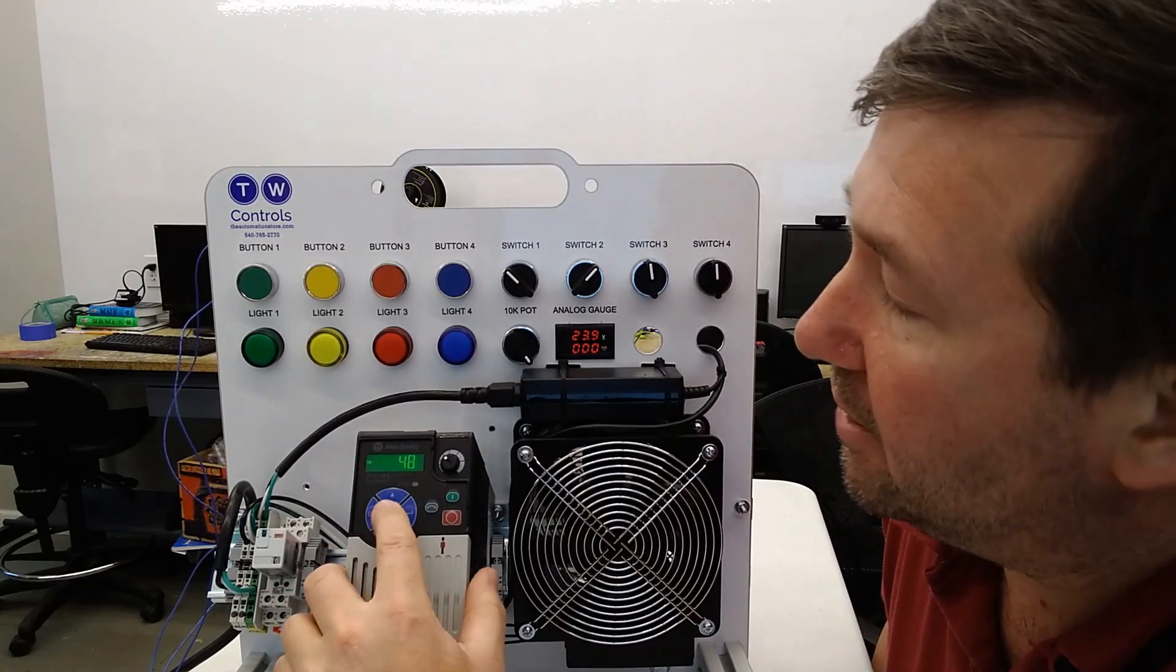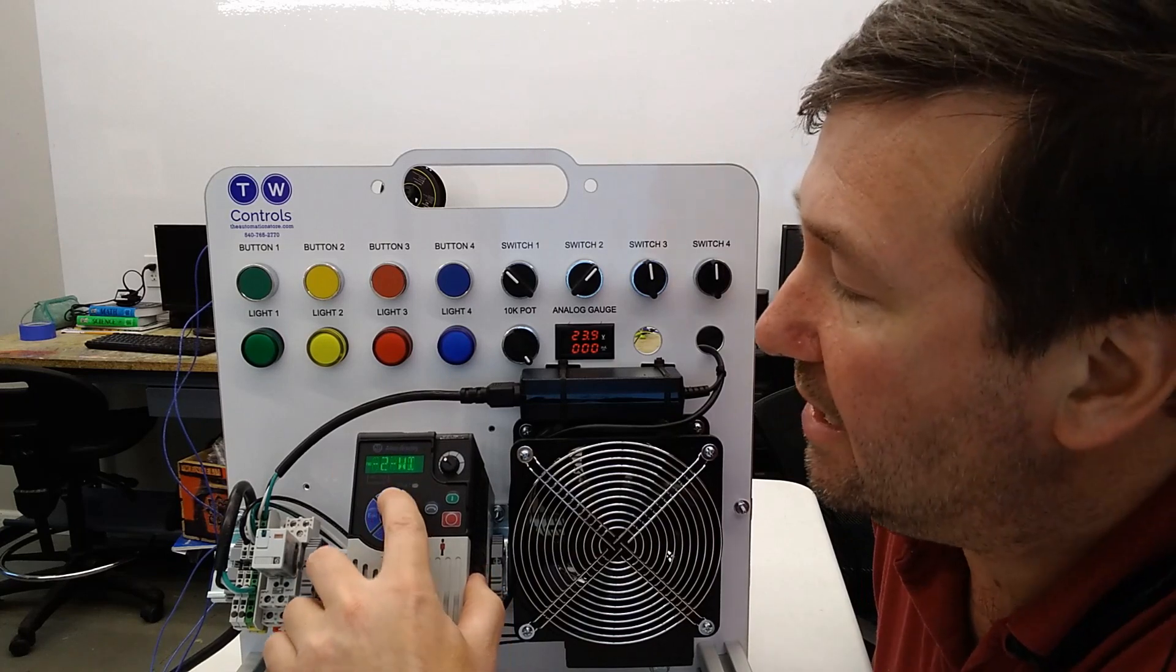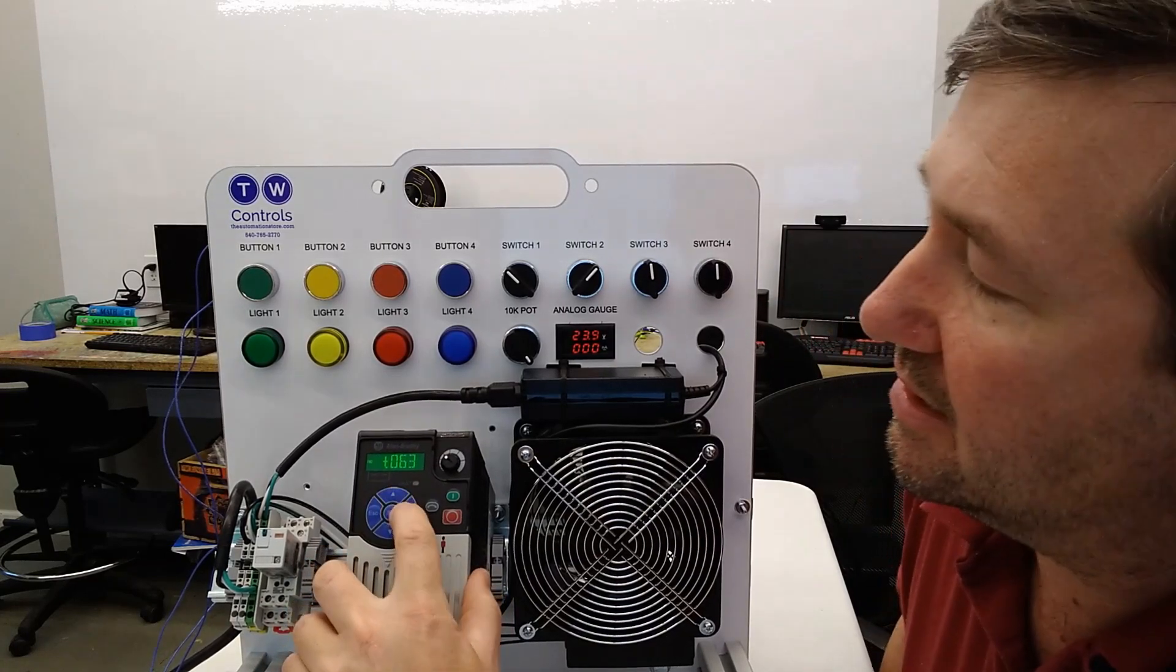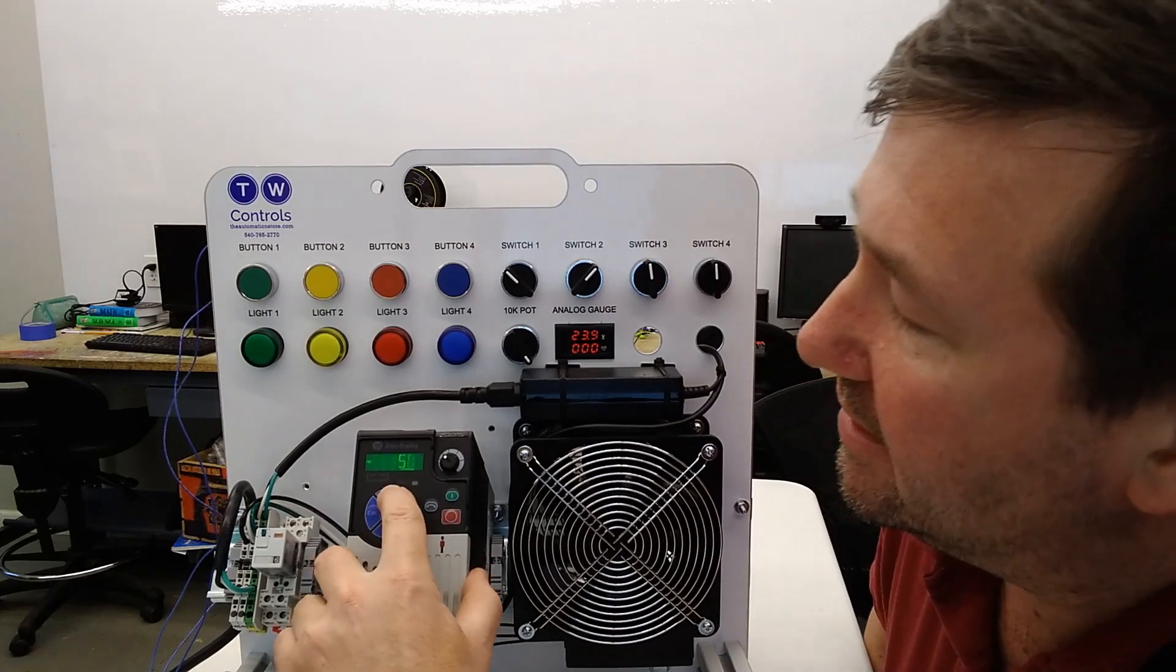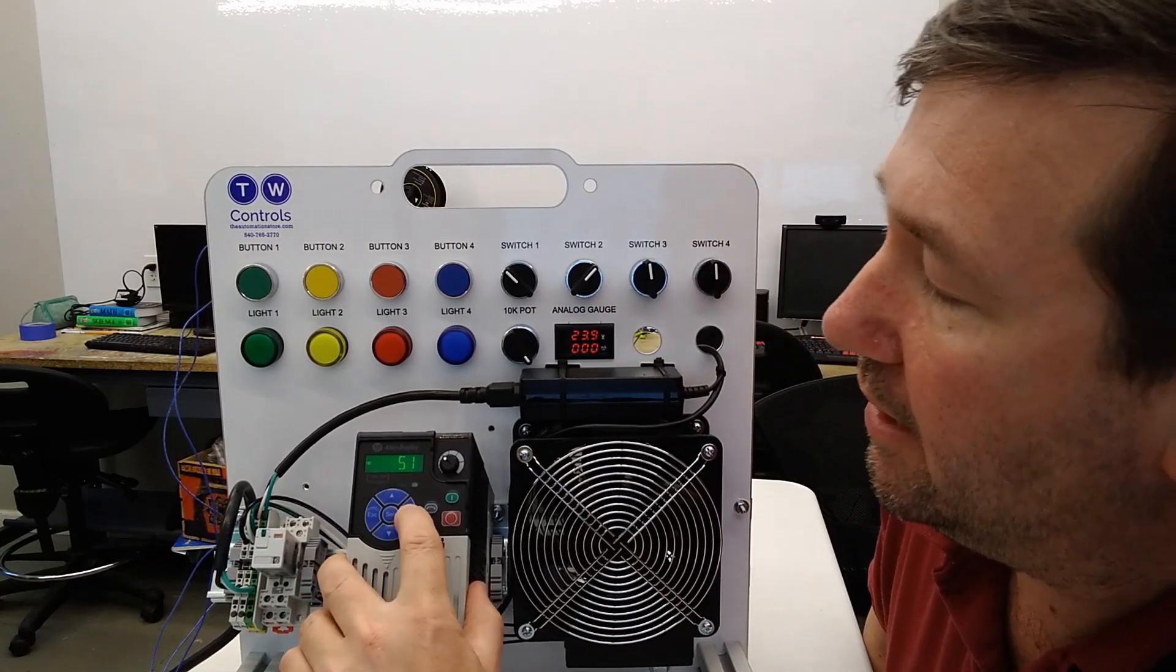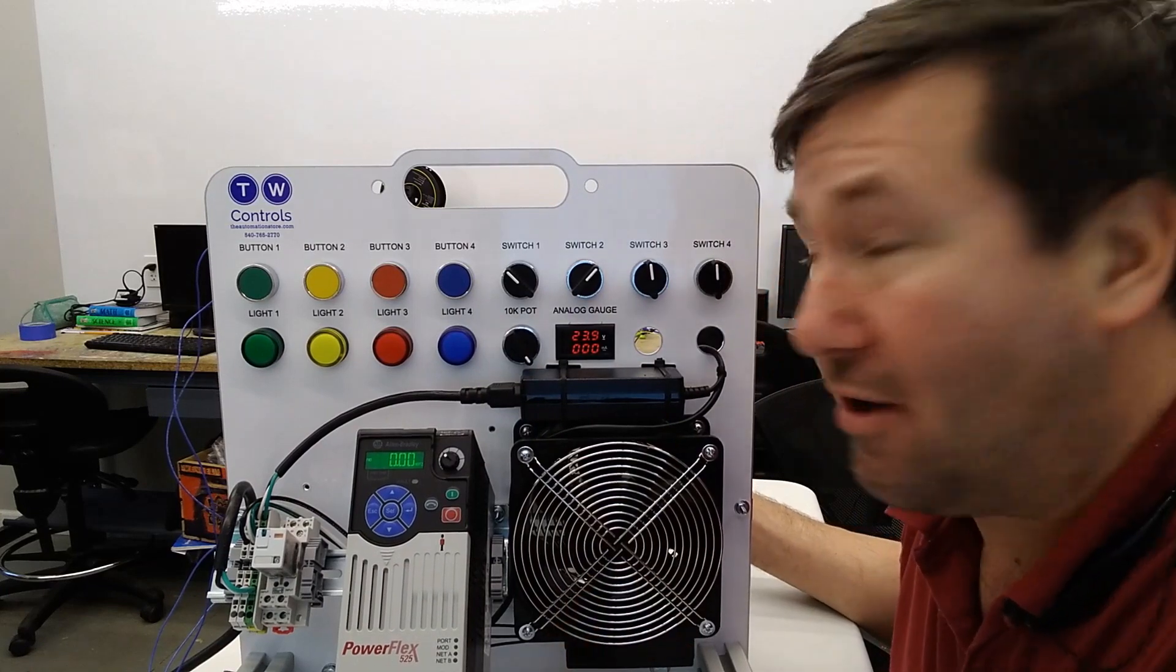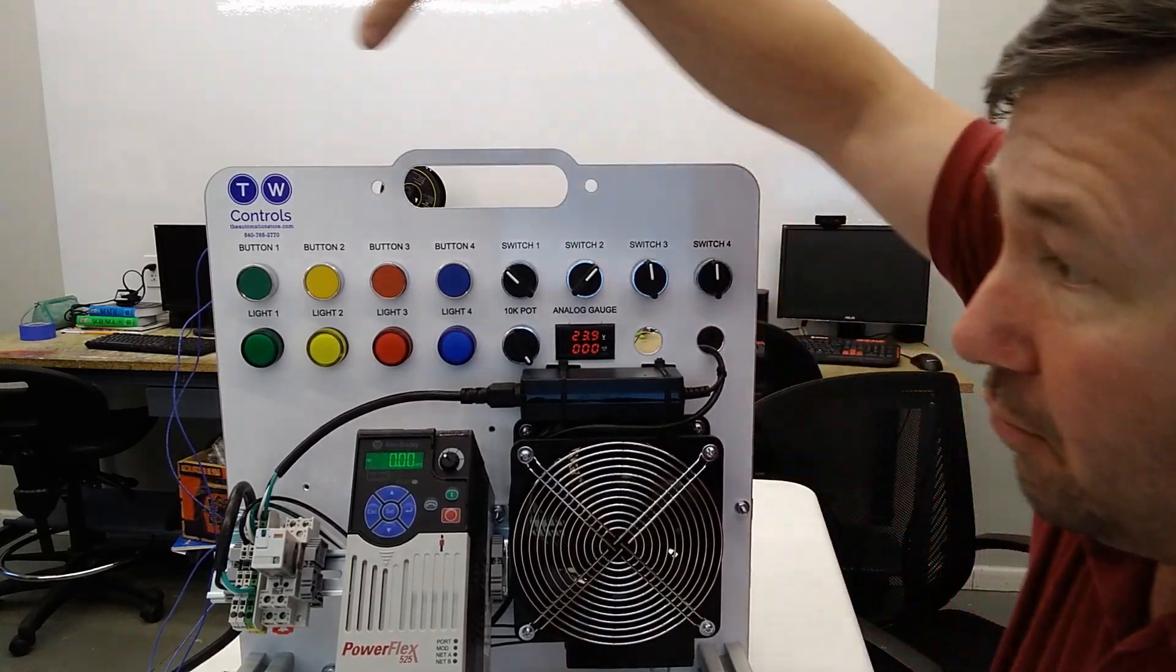We're going to change it from 48 to 49. And then we're going to go to T63, and we're going to change it to 51. And that's all that you have to change to make your start stop setup work.